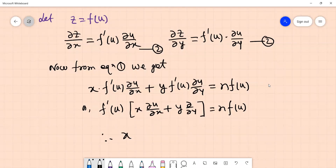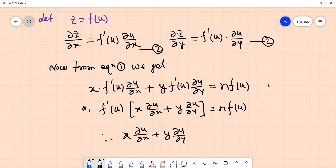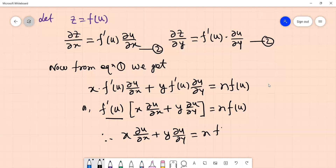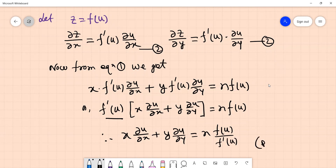So, x ∂u/∂x plus y ∂u/∂y equals n·f(u) divided by f'(u). This is the deduction from Euler's Theorem and this is how to prove it. I am going to show you the video and share it with you. Thank you.